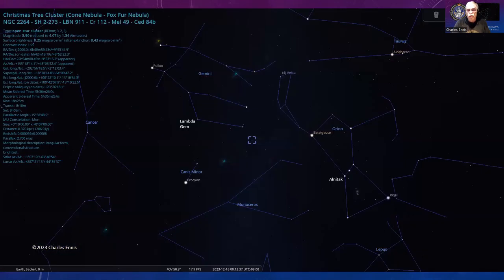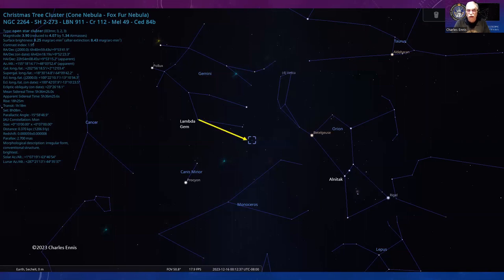To find this one, go between Orion on the left and Gemini on the other side of the Milky Way. Take a line from Lambda Geminorum and up from Alnitak in the belt—it's just a little off-center in between there.